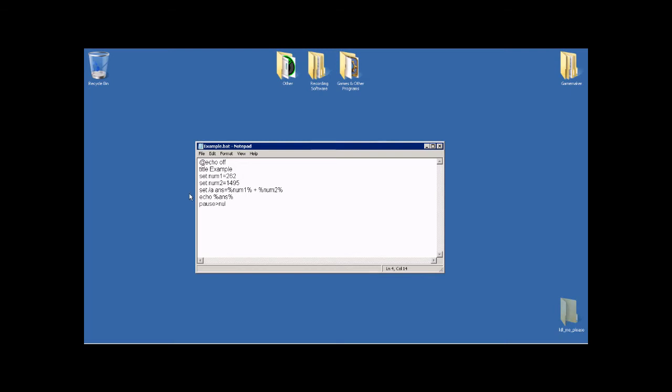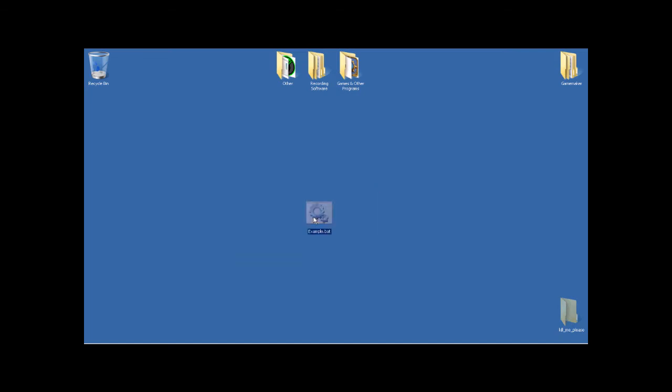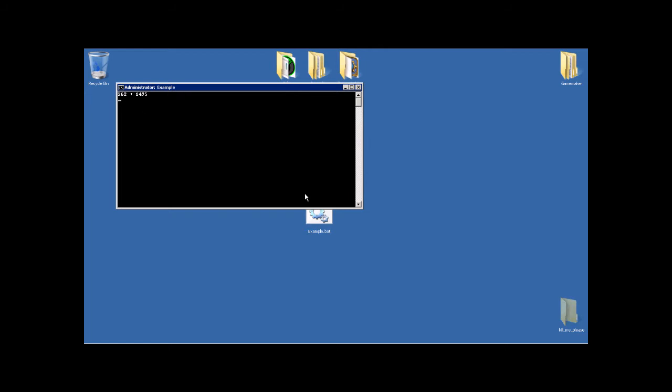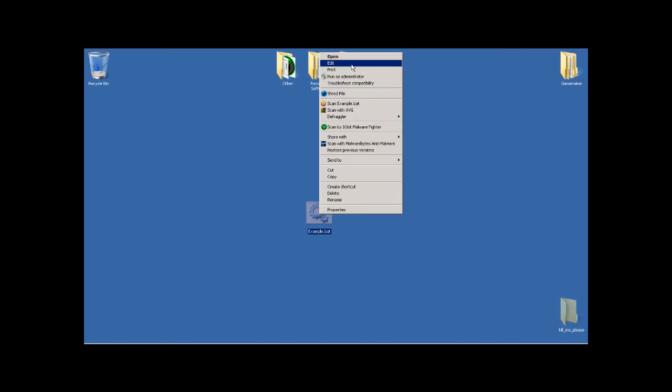So the thing about this is, first of all, if you don't add the slash a, that's very important. Because it's just going to say 262 plus whatever the other number was. That's literally what it's going to display. It's not going to actually add it because we don't have the slash a, which doesn't necessarily mean add. It just means math. It doesn't just mean add. Without that, it literally displays what it's doing. It doesn't actually add it.